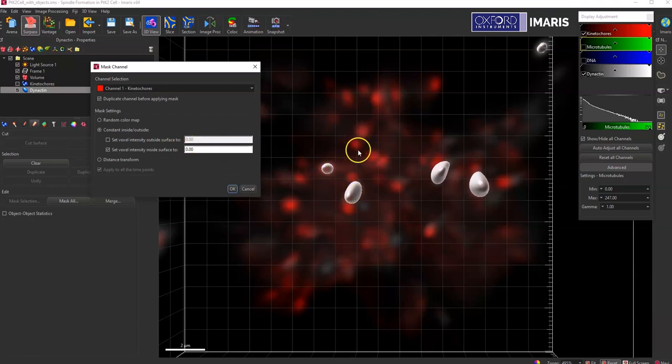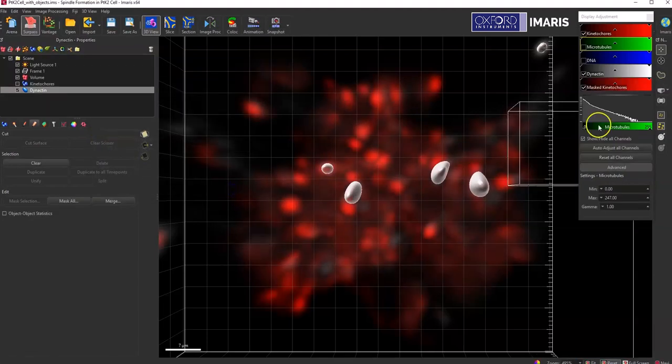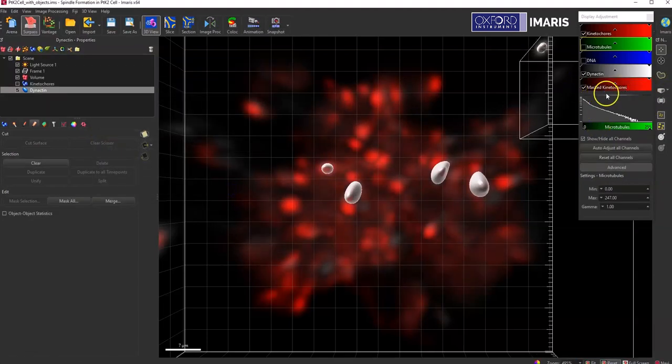The red channel pixels outside of the surfaces will be left alone and they'll be their same values that they were originally. And that's because this box is unchecked. I'll then hit OK and a new channel will be made here.